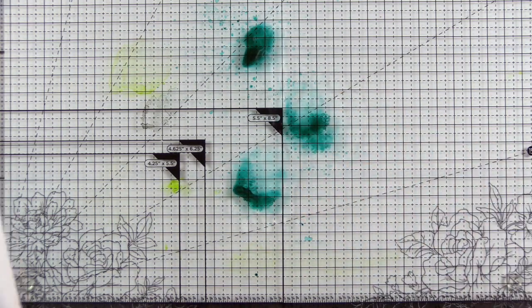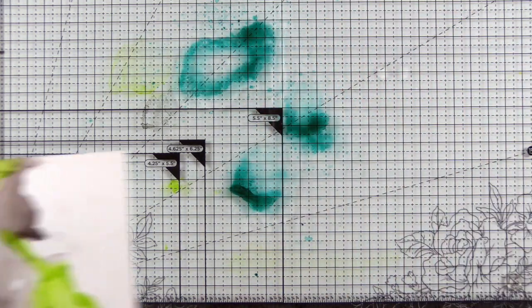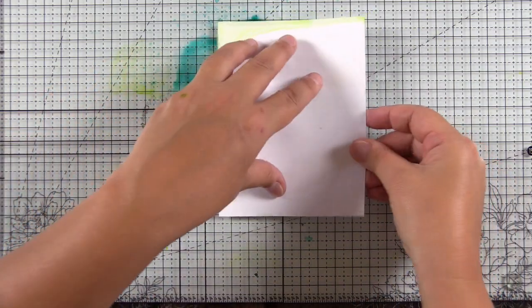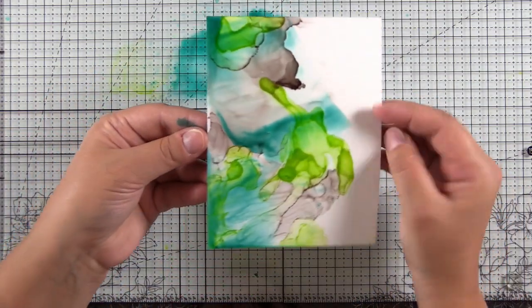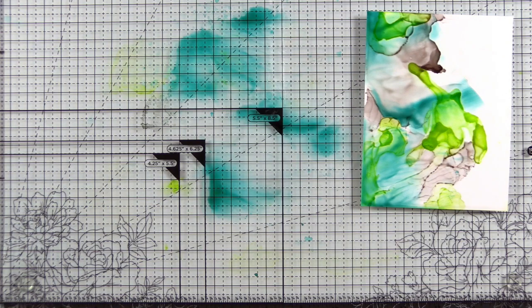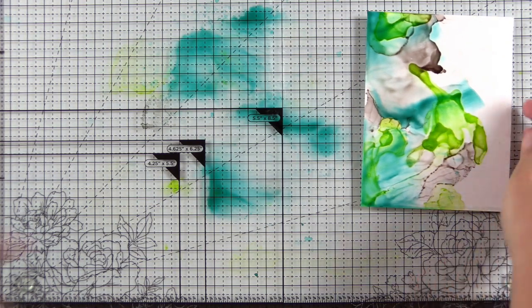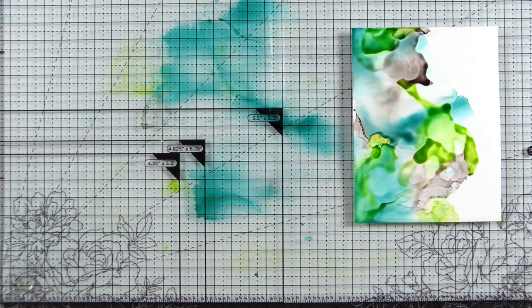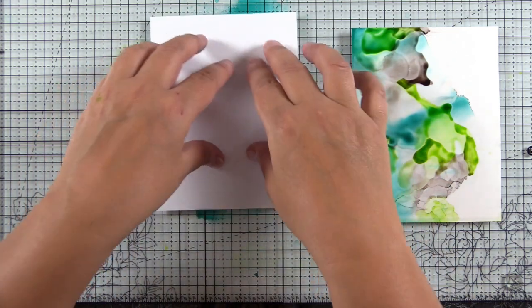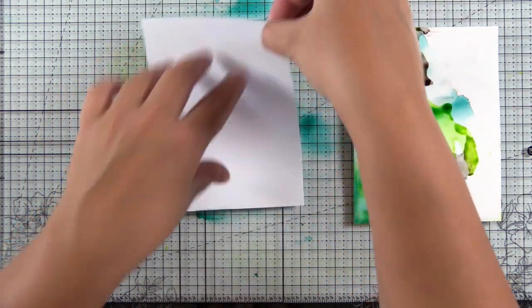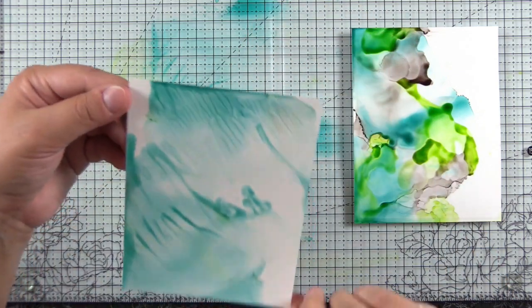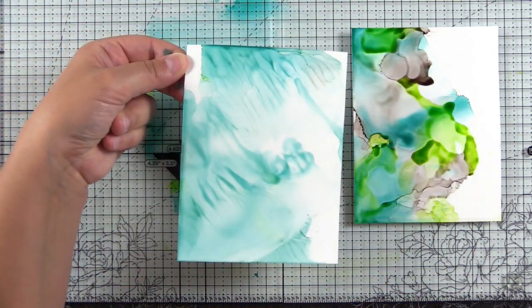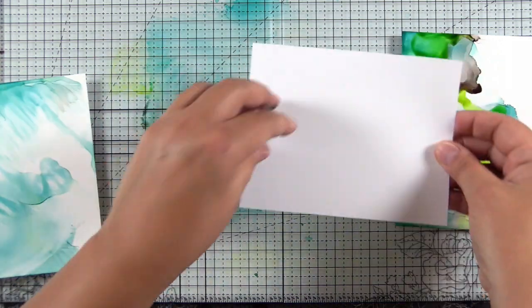You do want to be careful when you're spraying your alcohol inks. You don't want to aerosolize them and you do want to make sure that you're doing this in a well ventilated room. I just dipped the card into the alcohol ink, like you would any other ink smushing technique. Here you can see how it's kind of moving and dissolving the ink that was already on the paper. And this was a blank sheet. It creates such a cool pattern, almost like the ocean or waves in the ocean.